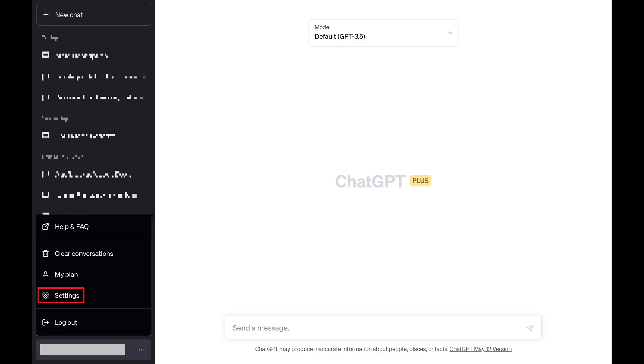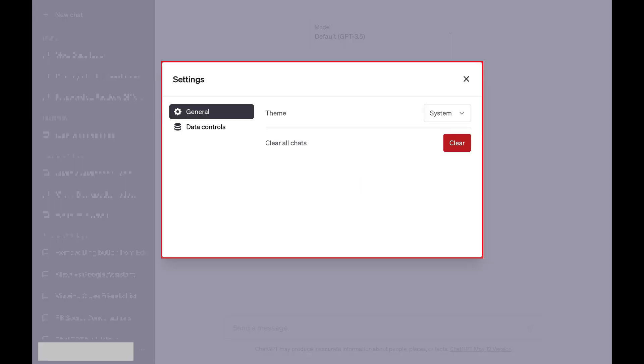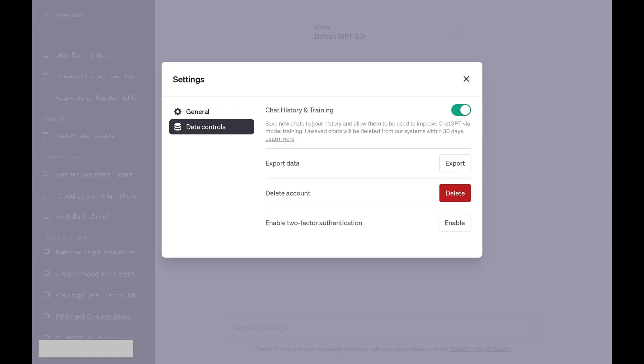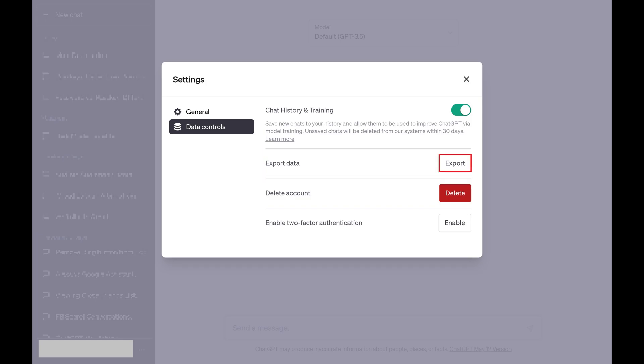Step 3: Click Settings in this menu. The settings window opens. Step 4: Click Data Controls in the menu on the left side of the screen. Data control options are shown in the window. Step 5: Find Export Data and then click Export next to that option.